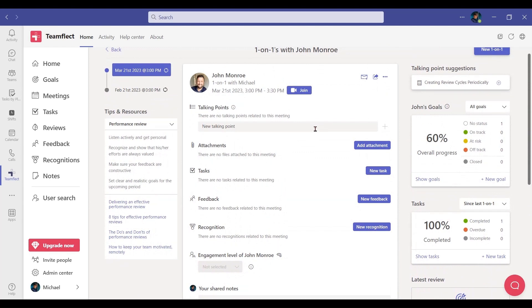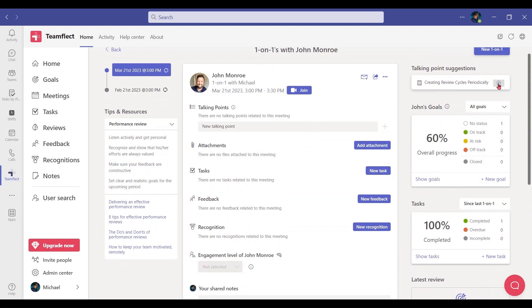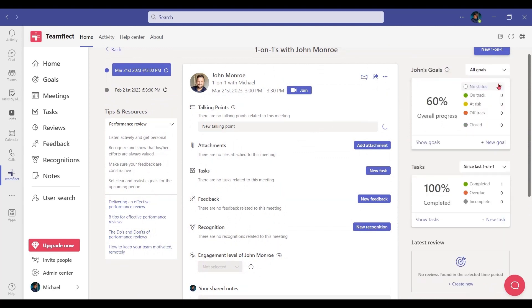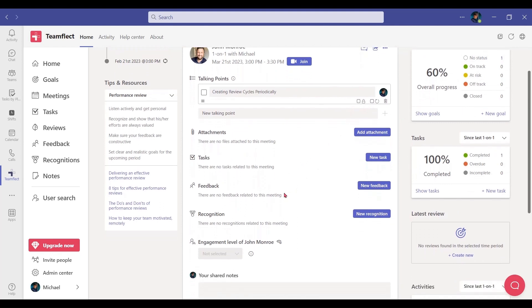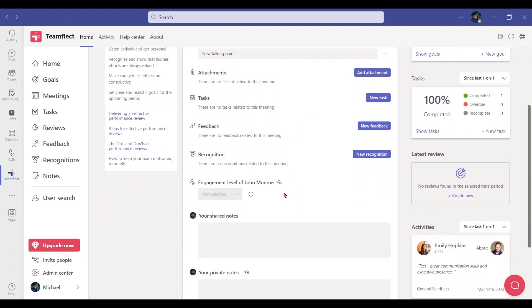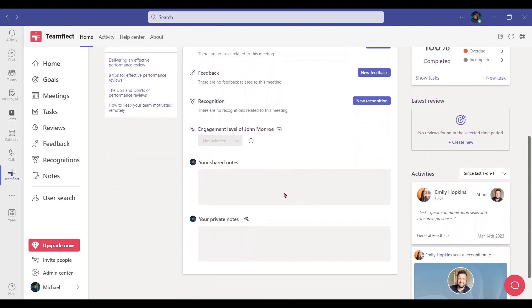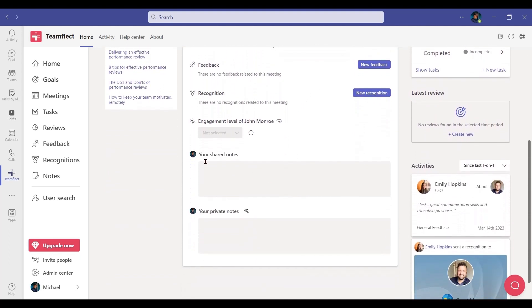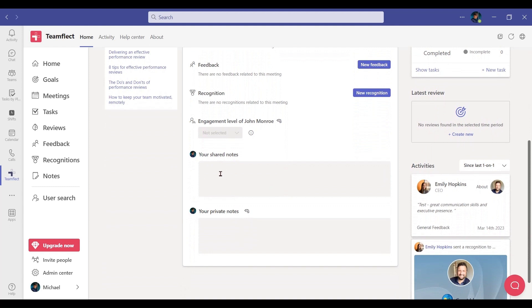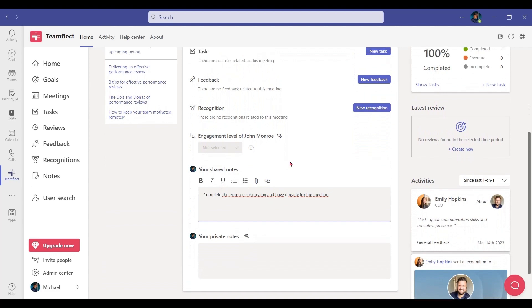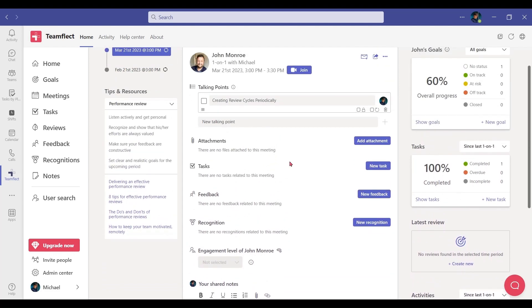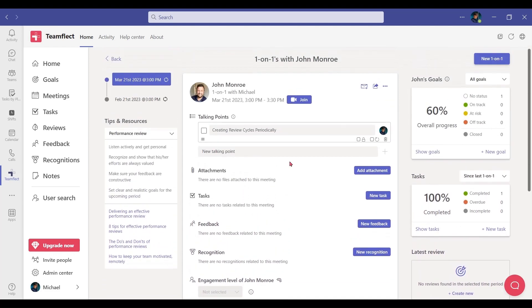Here, I can add new talking points. Let's add one. I can manually type one out as well. I can even turn one into a recurring talking point. I can attach files, create new tasks, exchange feedback, send recognition, and create shared or private meeting notes. Let's add one so John knows what to expect before the meeting. And that is how you prepare for a meeting.